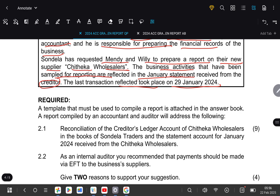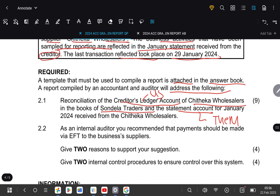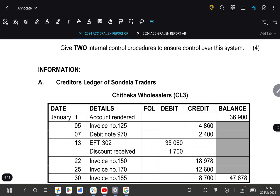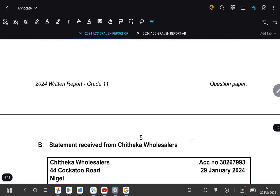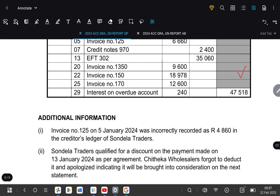They're saying a template must be used to compile a report attached in the answer book. The report compiled by the accountant and auditor will address the reconciliation of the creditor's ledger account of Cheataka Wholesalers in the books of Zondela Traders and the statement of account. Remember, the creditor's ledger account is prepared by us and the statement is prepared by them. The information on the ledger and statement must be the same because we use the same source documents.